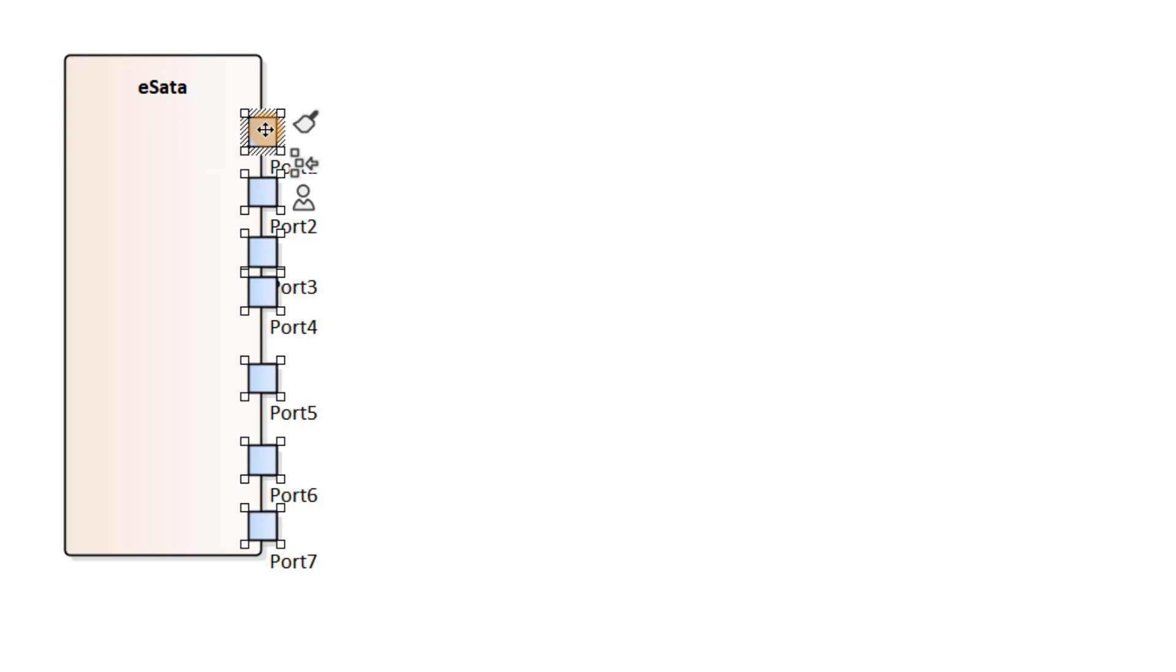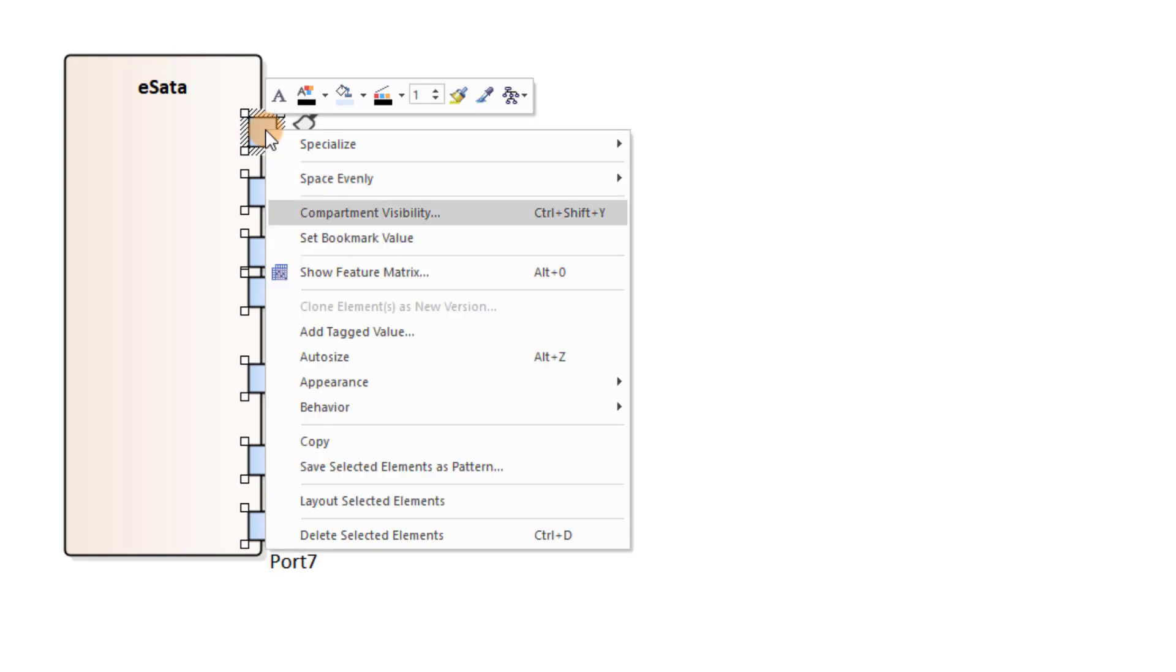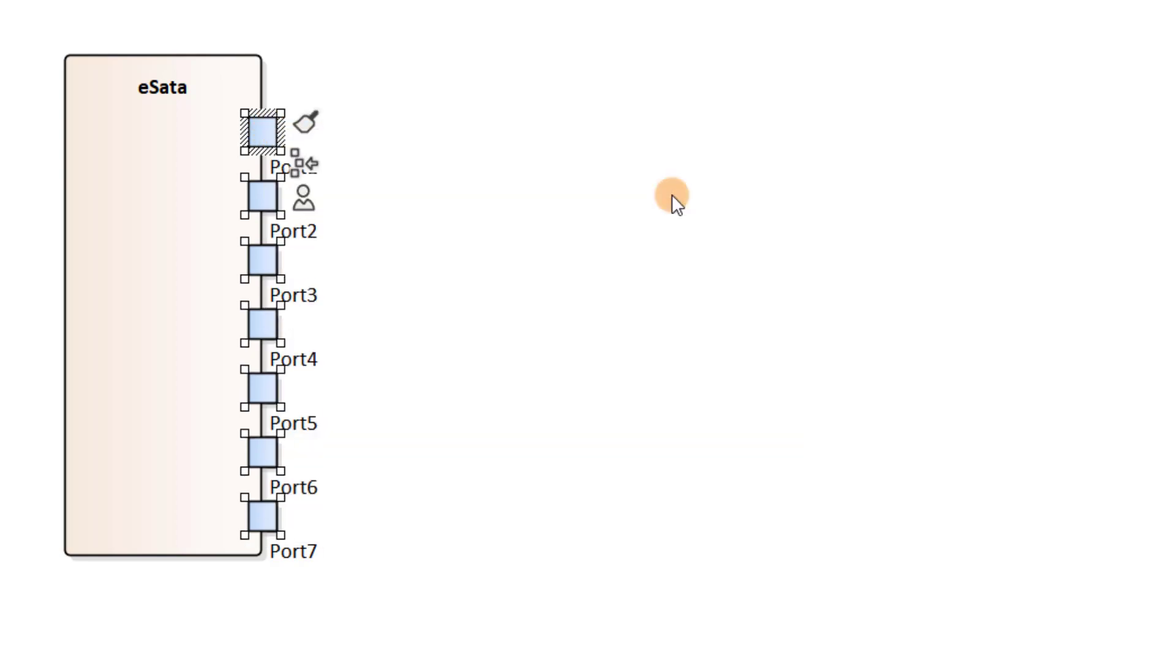Then, from the context menu, I choose Space Evenly and select the option Down. Here we go. Now, the ports are aligned.